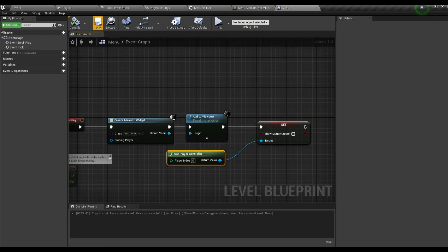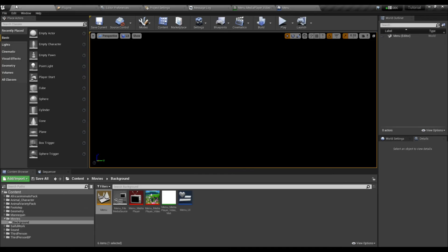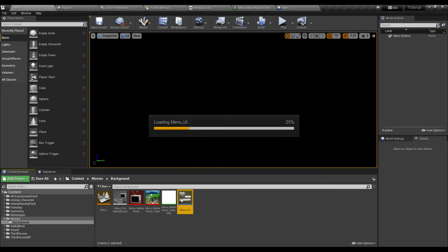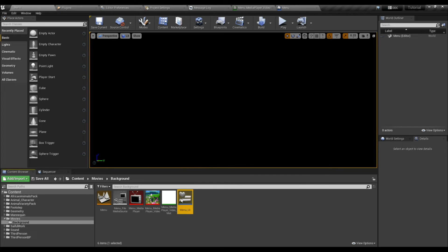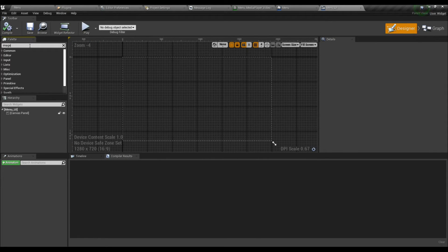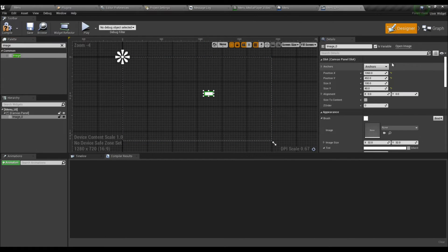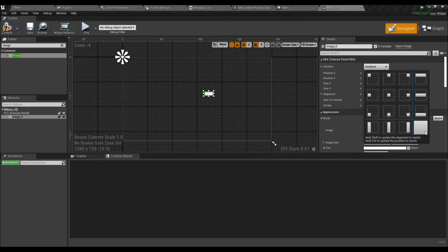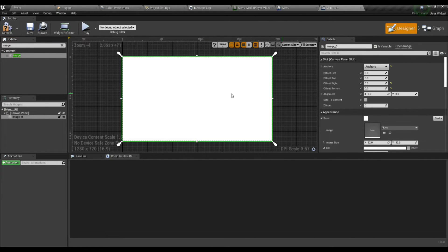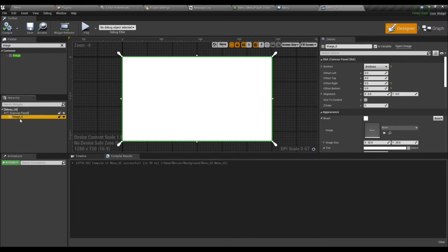Now go to the Menu, add an image, place it here, and make it full view. Name the image Background.